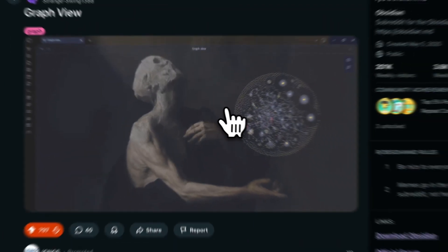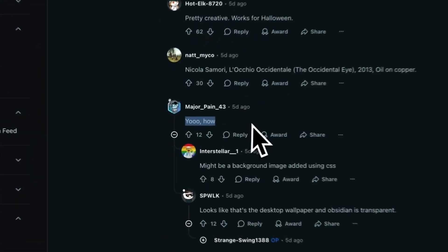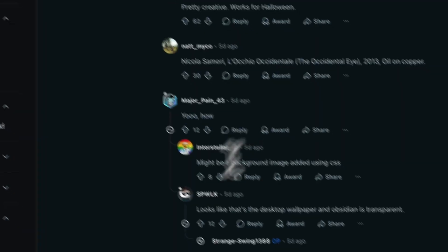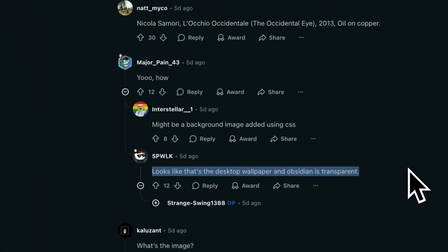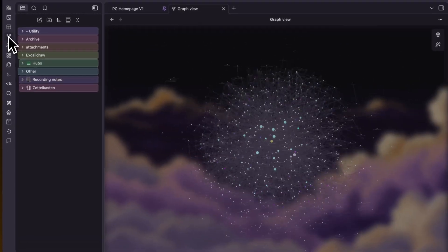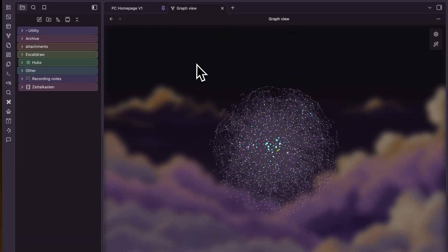This Obsidian graph view is blowing up on Reddit. One graph view that no one knew was possible. But here's the thing, they didn't actually change the background image. However, I'm about to show you how to actually do it. And it's surprisingly simple. Stay for the next five minutes to find out how.